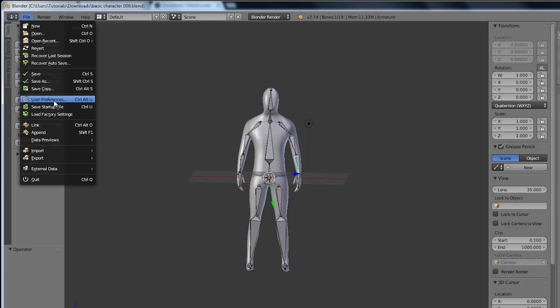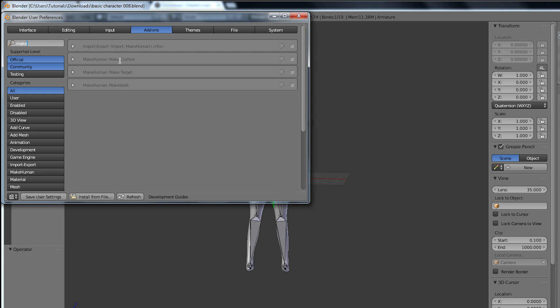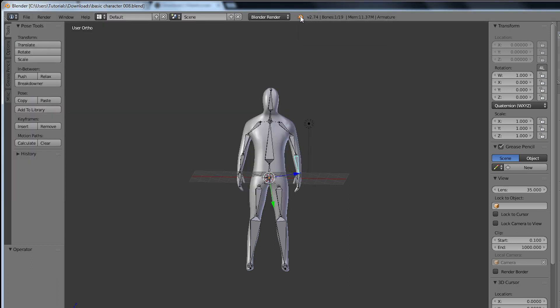Now you should be able to go to the addons section of the user preferences and find the addon called make walk. Let's activate it and save.